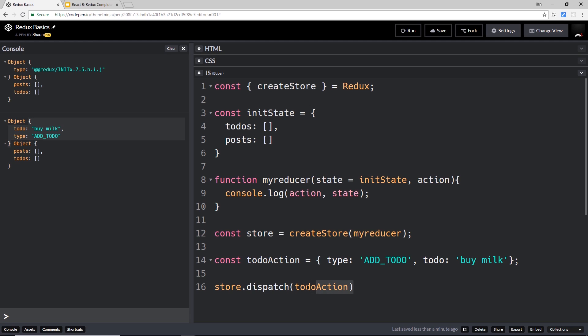could do is use a dispatch from a component to update the state. That's going to go to the reducer and do something with the action and maybe manipulate the state. So now we know how to dispatch actions. Let's in the next video come inside this function and actually change the state of our store to update it.